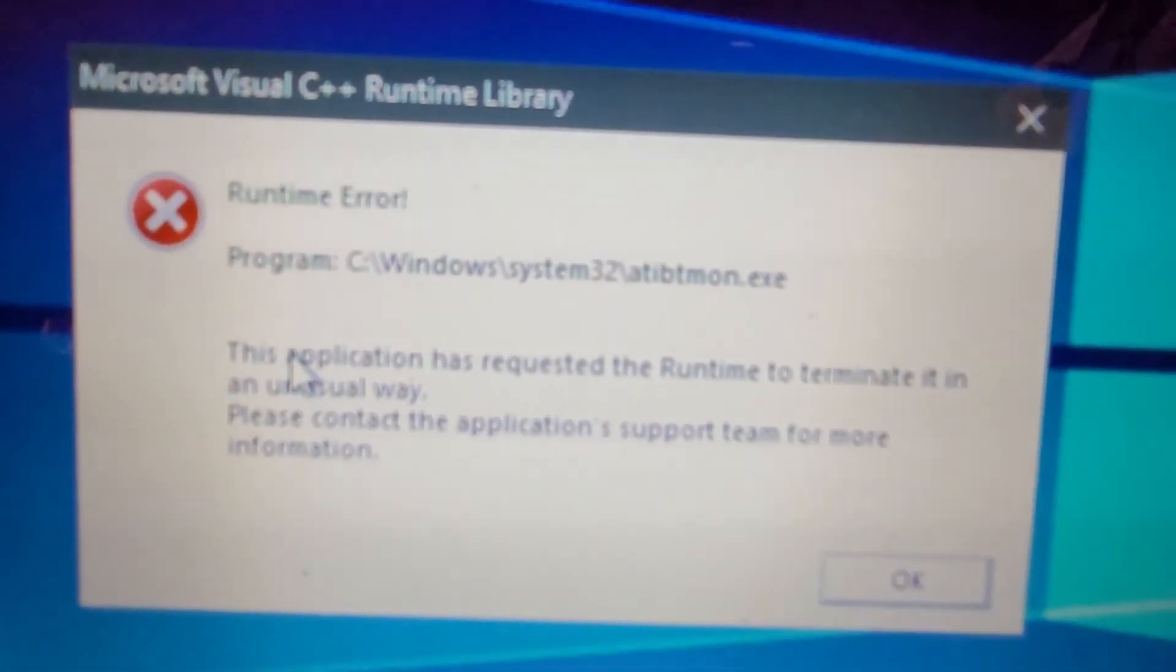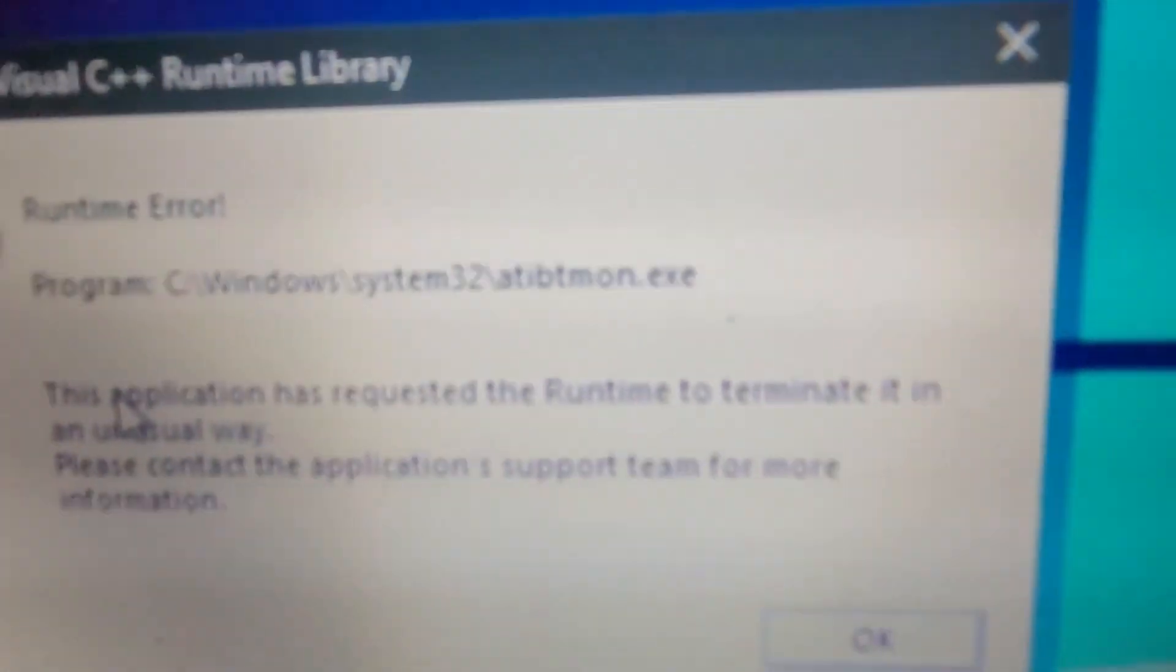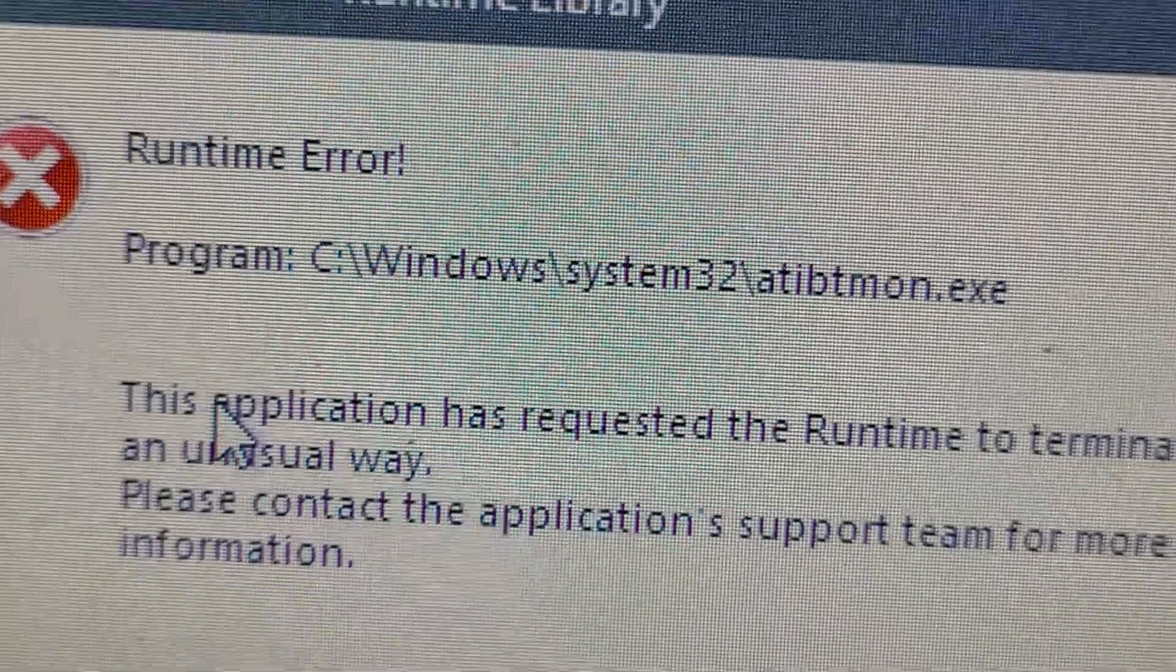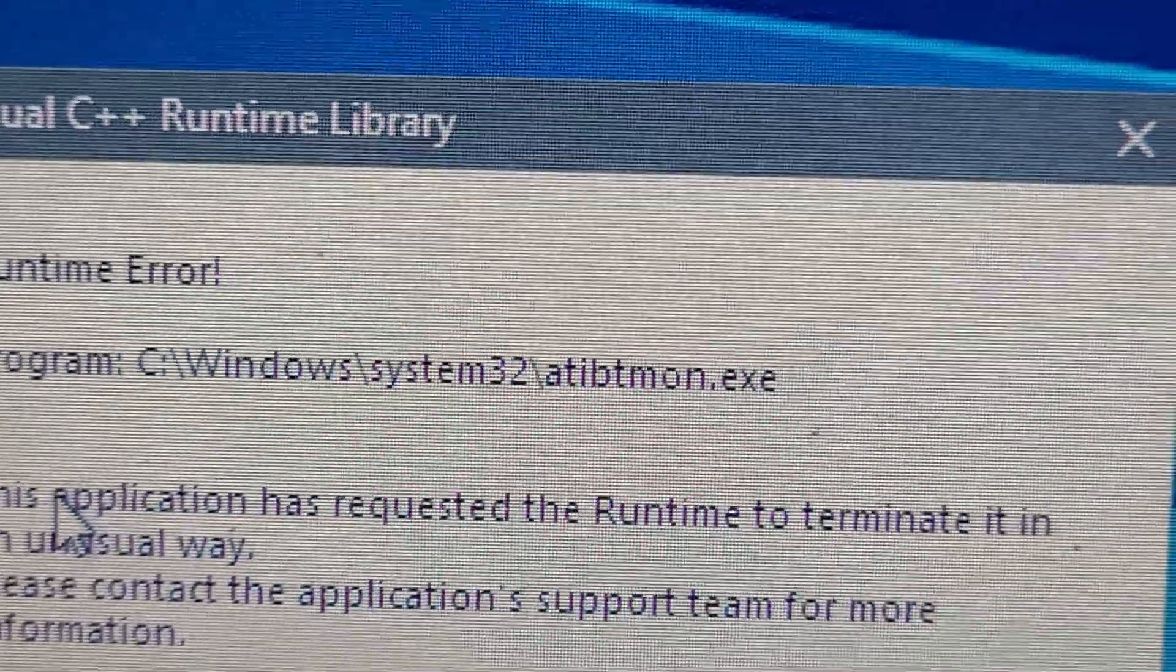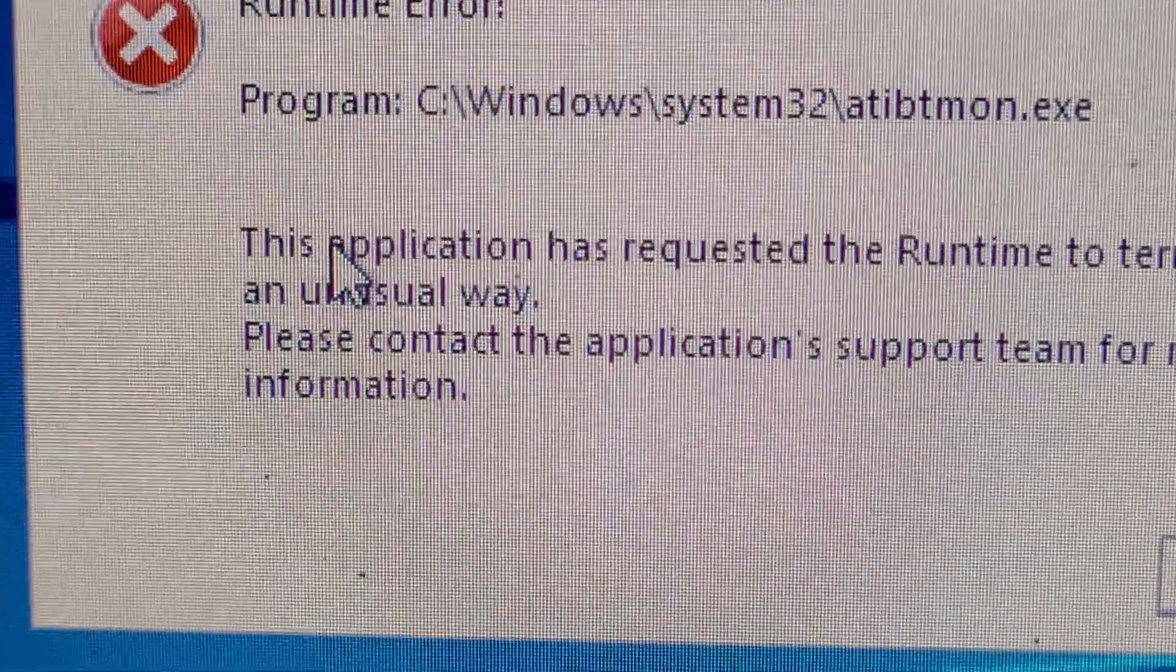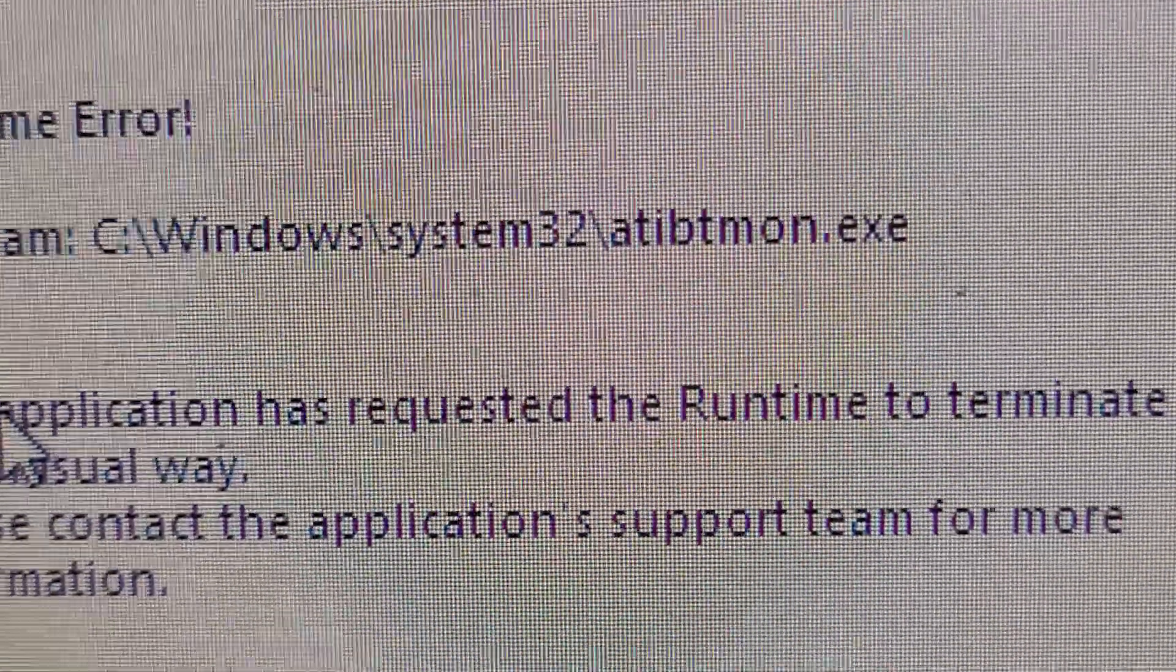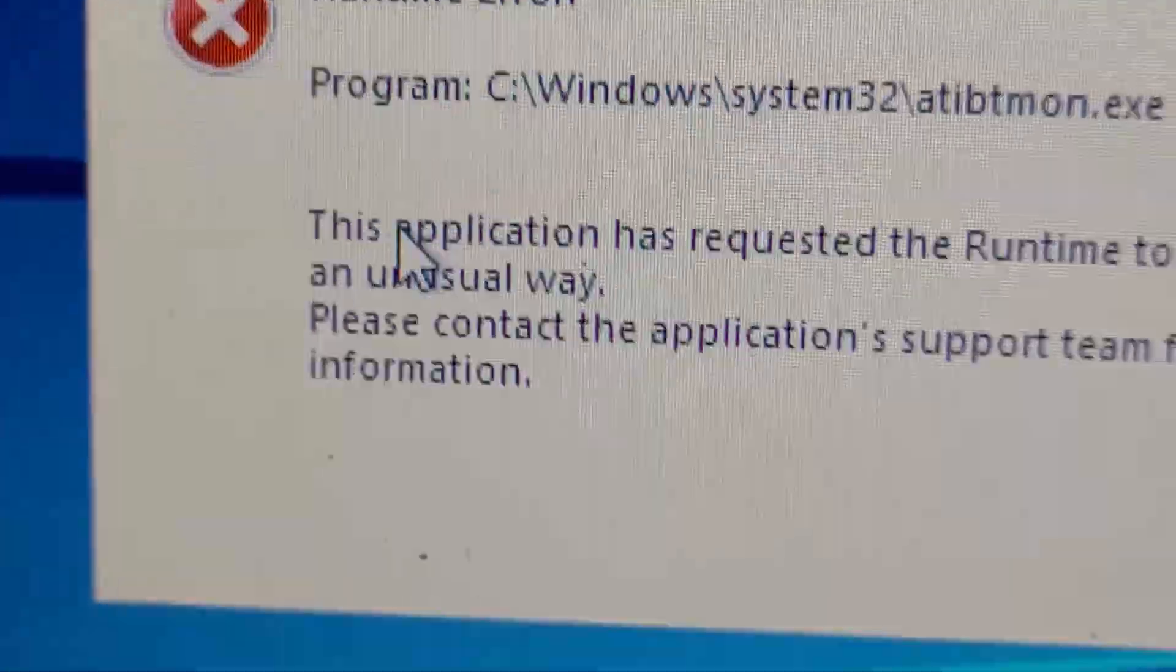And this is what will happen. Runtime error with ATIBTmon. And this happens no matter what I've done with updating drivers. This machine is as updated as it could possibly be. This happens no matter what, until I figured out what to do to fix it.